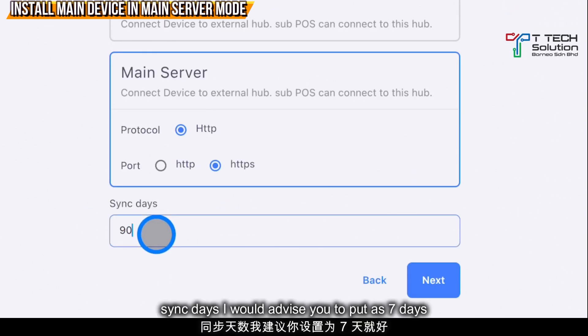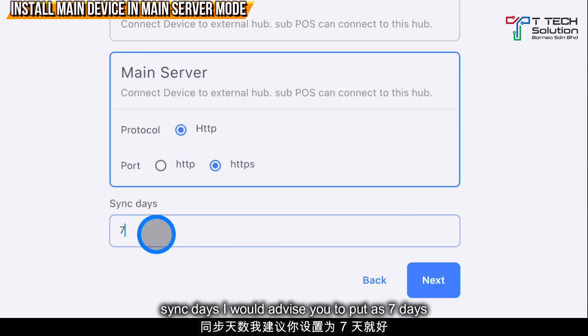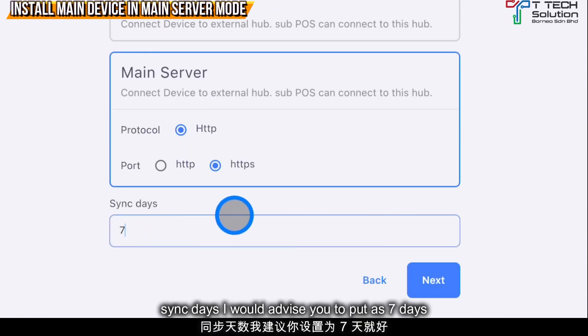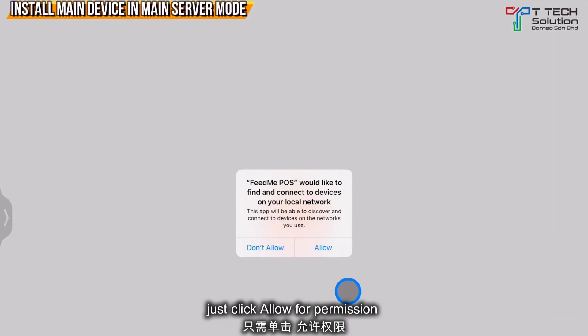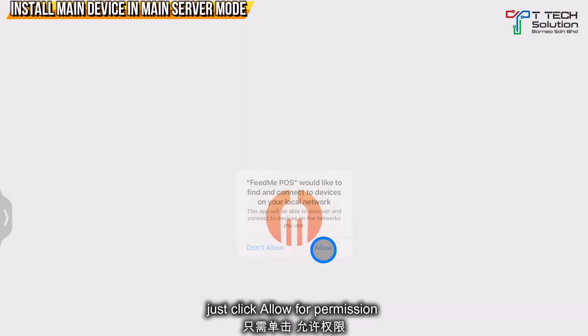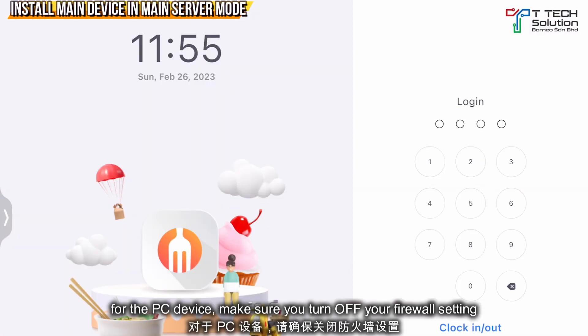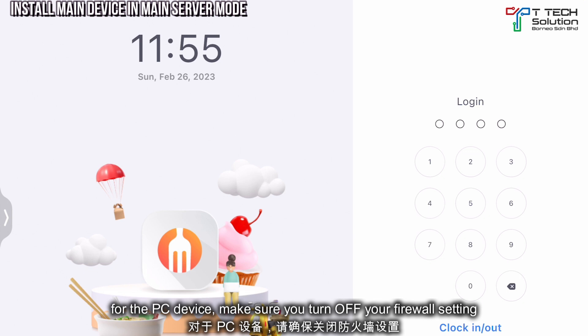For sync days, normally I'll put 7 days. Just click allow. For the PC device, make sure you turn off your firewall setting.